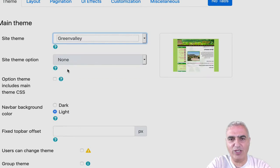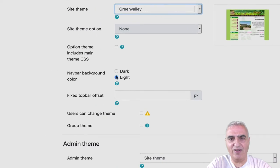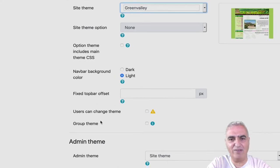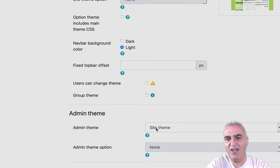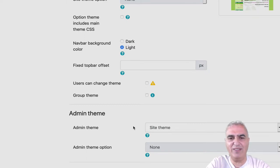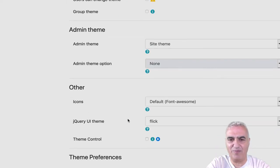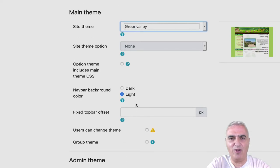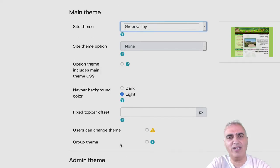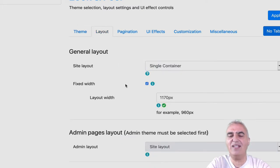Other things that you can change is the navbar color background, the fact that the admin will have a theme when your user will have a different theme. A lot of things that can help you. Again, you got tooltip, you got help, and you can revert your change.